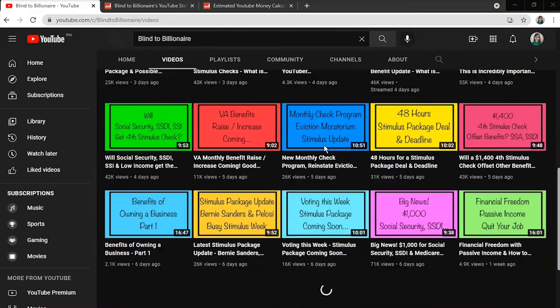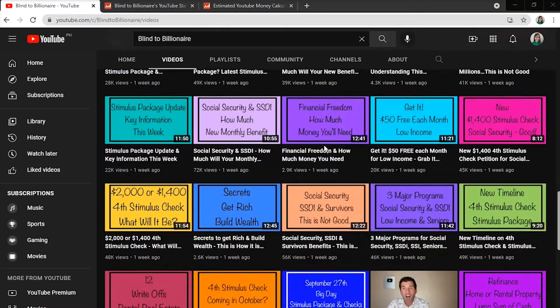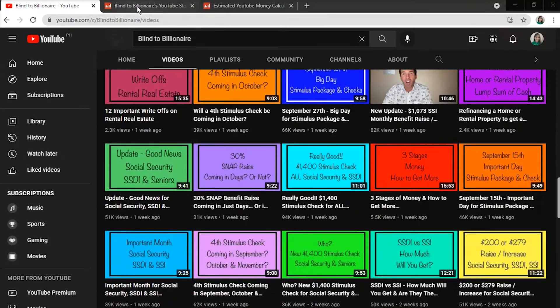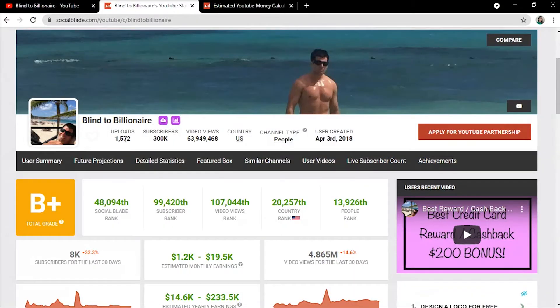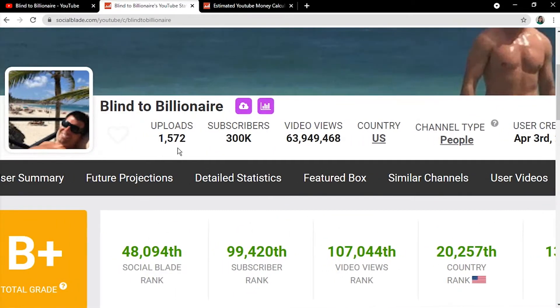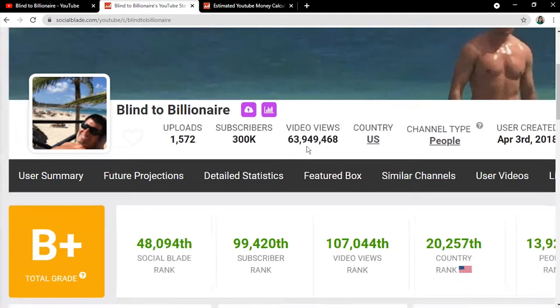As for the YouTuber, we'll look at the channel's statistics on SocialBlade. As of recording of this video, he had already uploaded 1,572 videos and increased the subscriber count to 300,000, along with around 63 million total views.